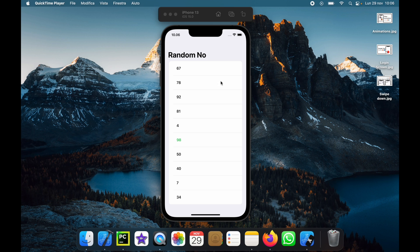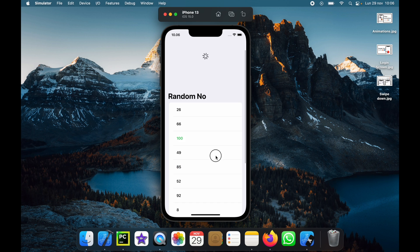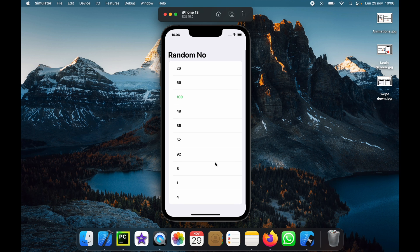As you can see right here we have 10 random numbers and when we scroll down we're going to get this indeterminate progress bar that shows us that it's making a request and it's going to process it and give us some new numbers.